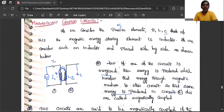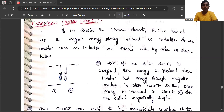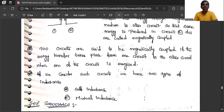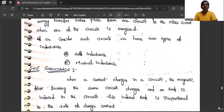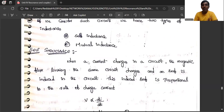Two circuits are said to be magnetically coupled if energy transfer takes place from one circuit to another circuit. If energy is transferred from one circuit, then we have two types of inductances: one is self-inductance and mutual inductance. Self-inductance — due to self current, when the magnetic flux linking with the same circuit changes, it is called self-inductance.